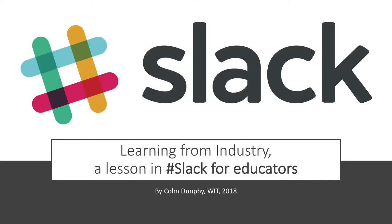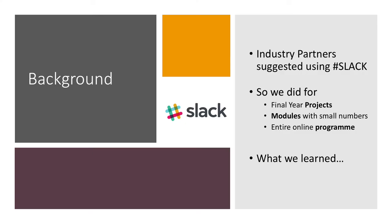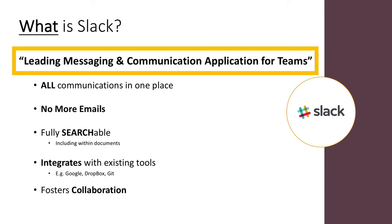Hi, I'm Colm Dunphy, a lecturer from WIT. I'm going to talk to you about Slack and how you use it in education. Background is we had industry partners suggesting we use Slack with our students, so we did for final year projects, then for modules with small numbers, and then for an entire online program. This is what we learned.